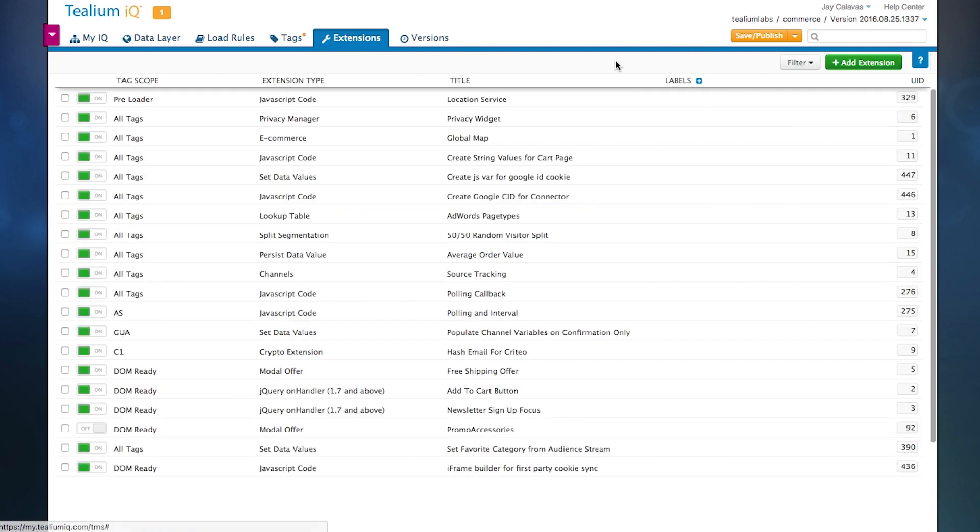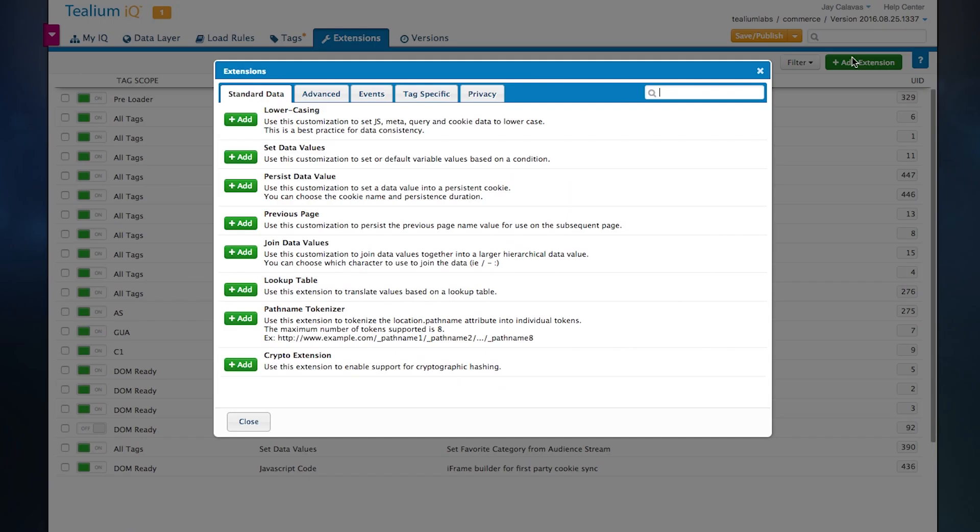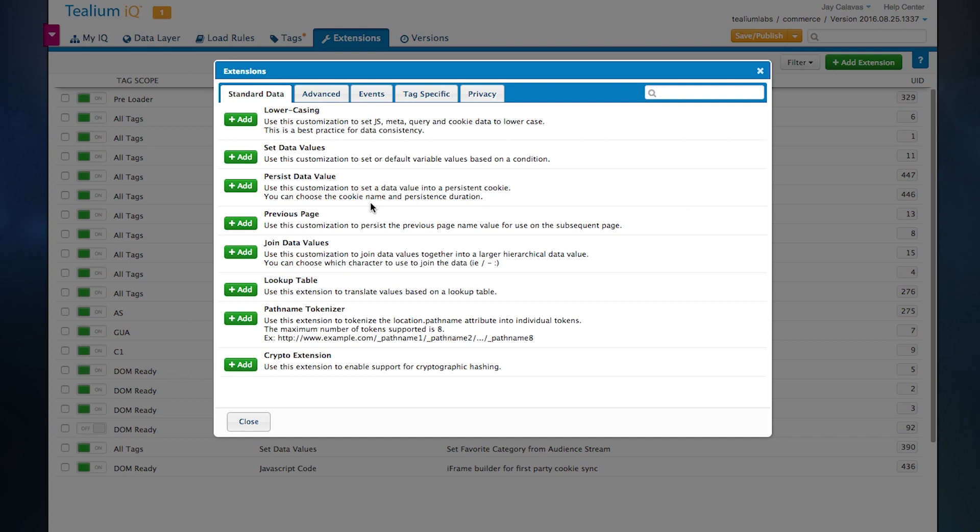One last thing to point out is our extension section. This is a major differentiator for Telium. These are technical use cases that typically would be considered custom JavaScript exercises that have been productized and standardized in our UI.